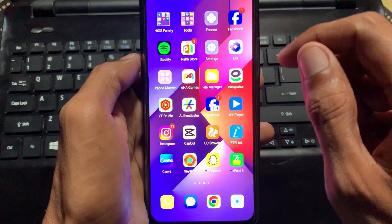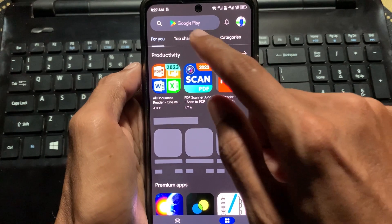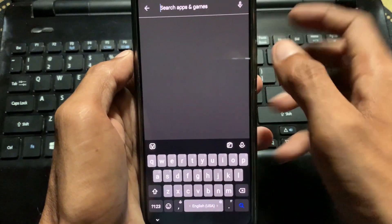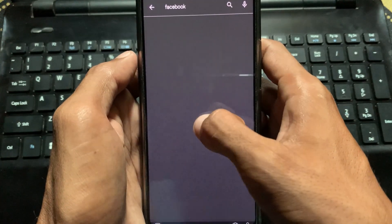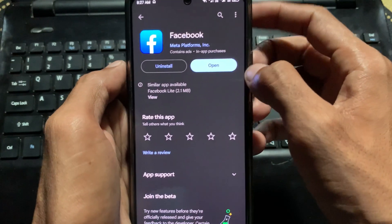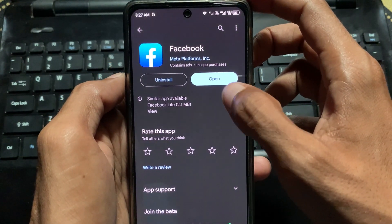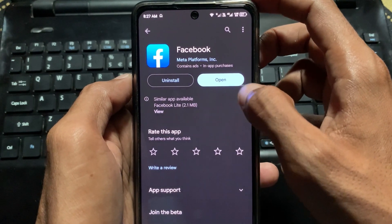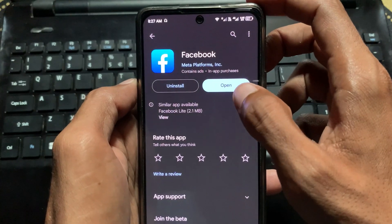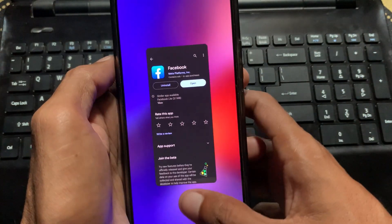After doing that, go back and open the Play Store on your phone. Search for Facebook and click on it. You need to update your Facebook app from here. If you have an update available on this tab, simply update from here.